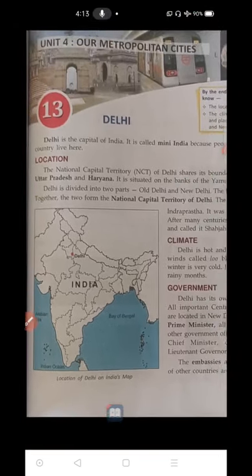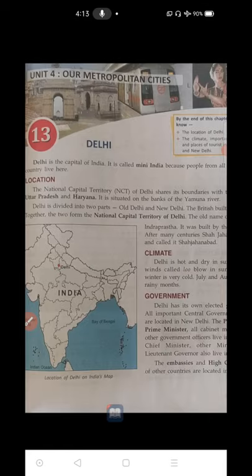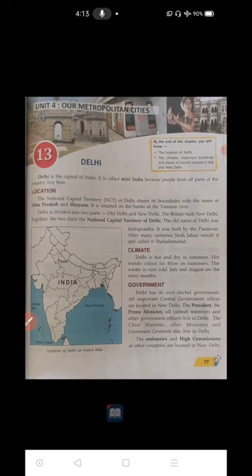Delhi city is situated on the banks of the river Yamuna. Small rivers that flow and join bigger rivers are called tributaries, and Yamuna is a tributary of the Ganga. Ganga is the main river and Yamuna is its sub-river, and Delhi is located on the banks of the Yamuna.